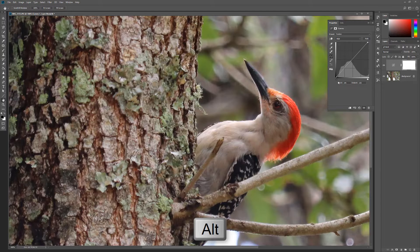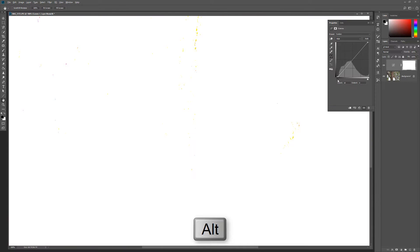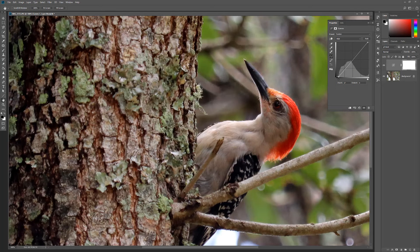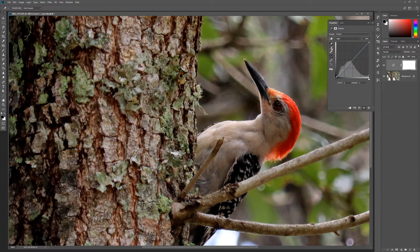Holding the Alt key while using the markers will enable you to see the adjustments in the image. You can quickly adjust the color using the eyedroppers. Click the top dropper to set the black point, the middle to set the gray point, and the bottom dropper to set the white point. The curves will be automatically adjusted based on the pixels you select.